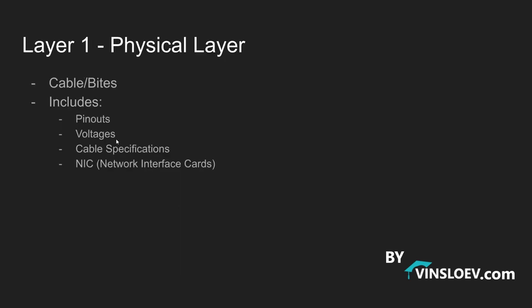We have the first layer which is the physical layer and as I mentioned before this is the lowest level so this is cable and bytes. It is here we have the electric voltages happening and it is here we have our network interface card and it is also here we have our cables. This is on the very basics where it is not code anymore but electric impulses that is getting transferred through the cable.